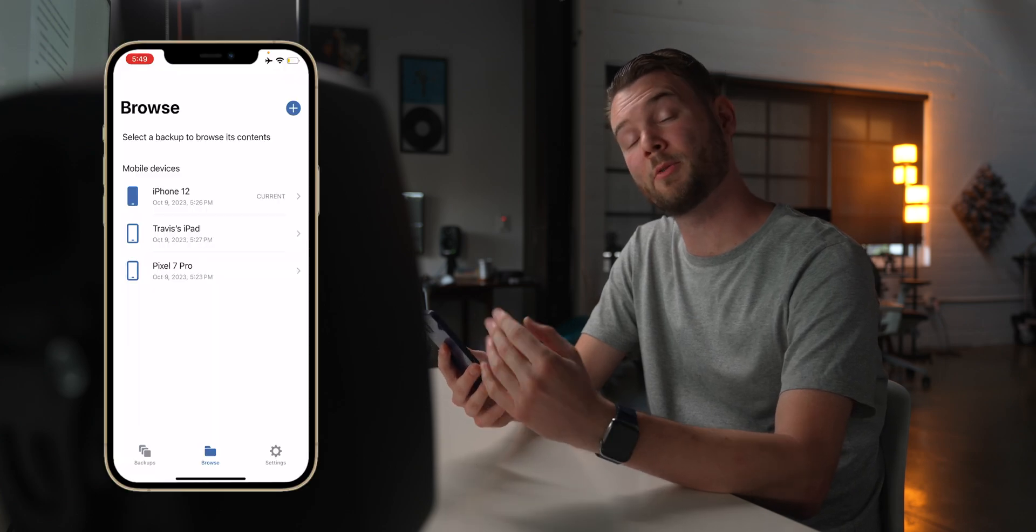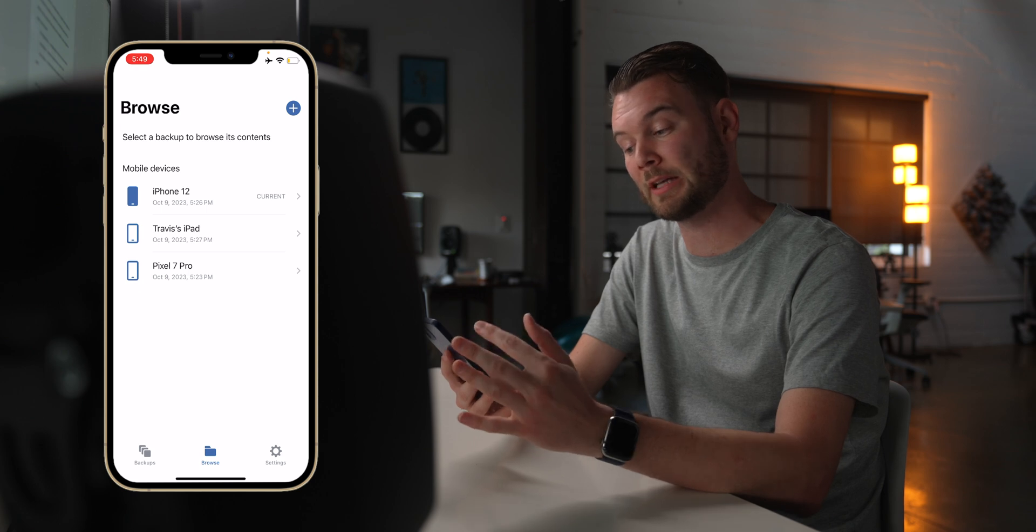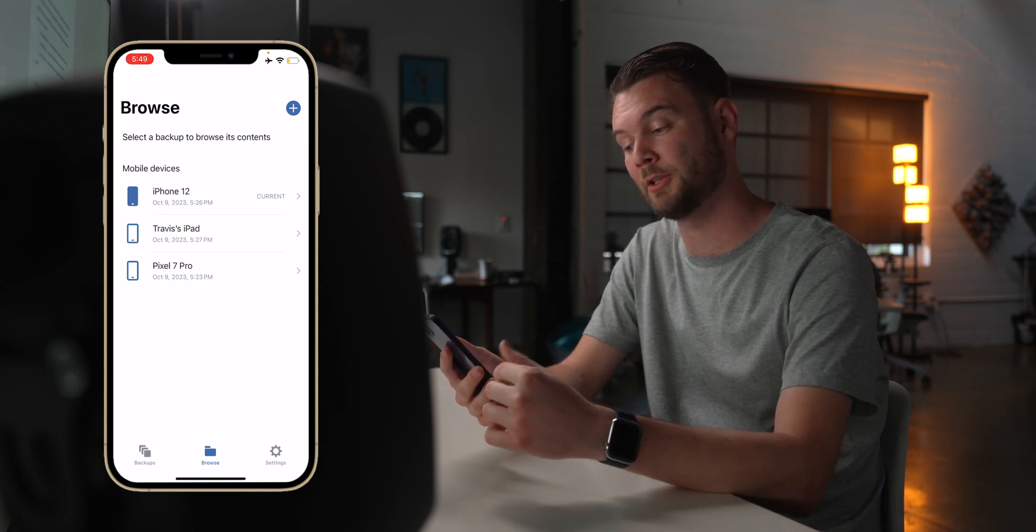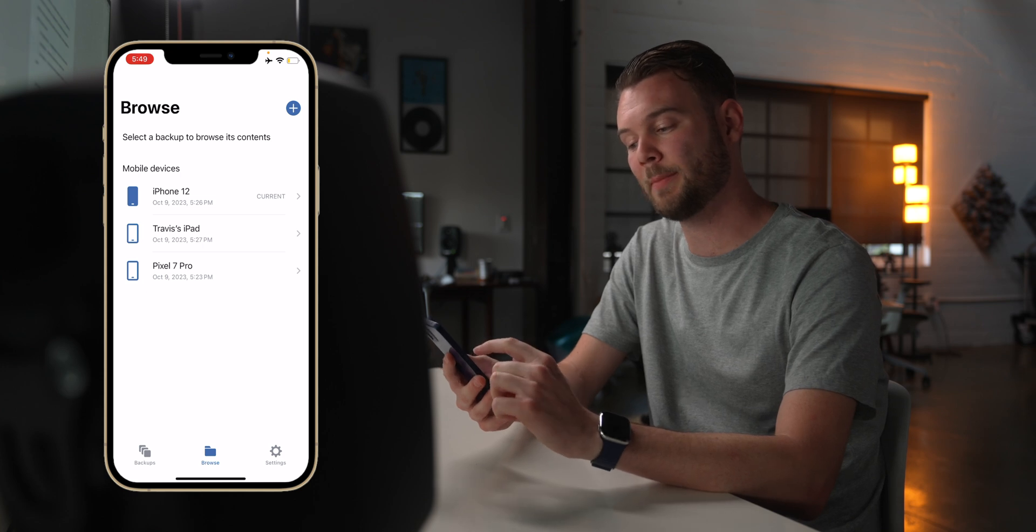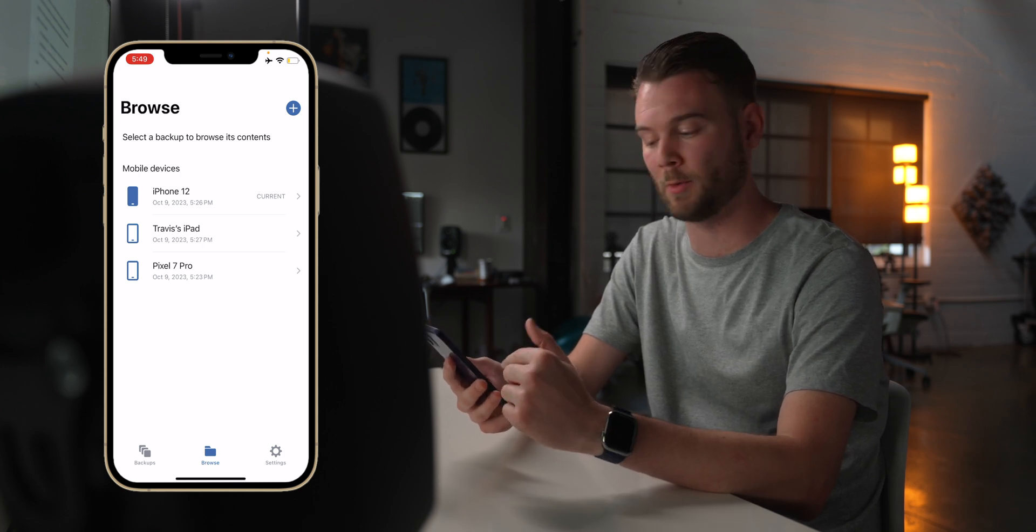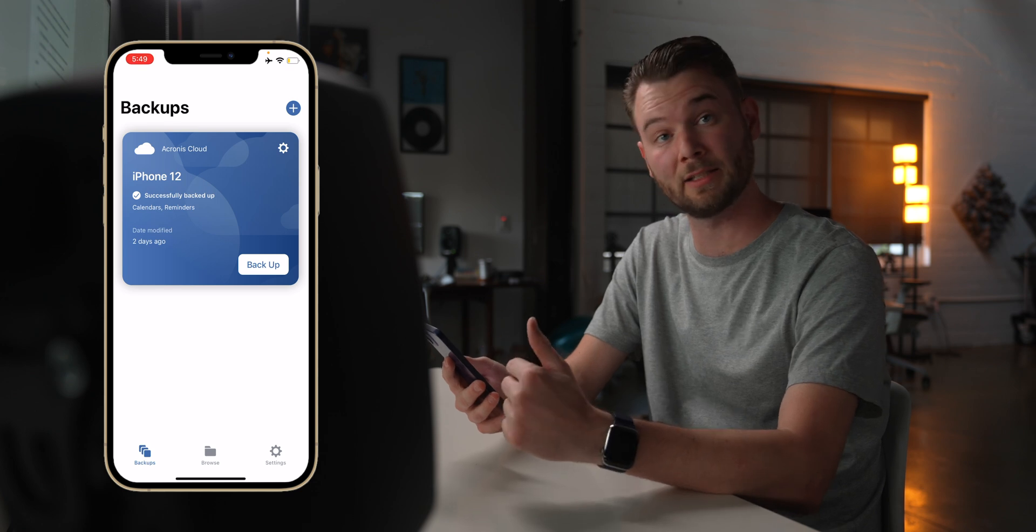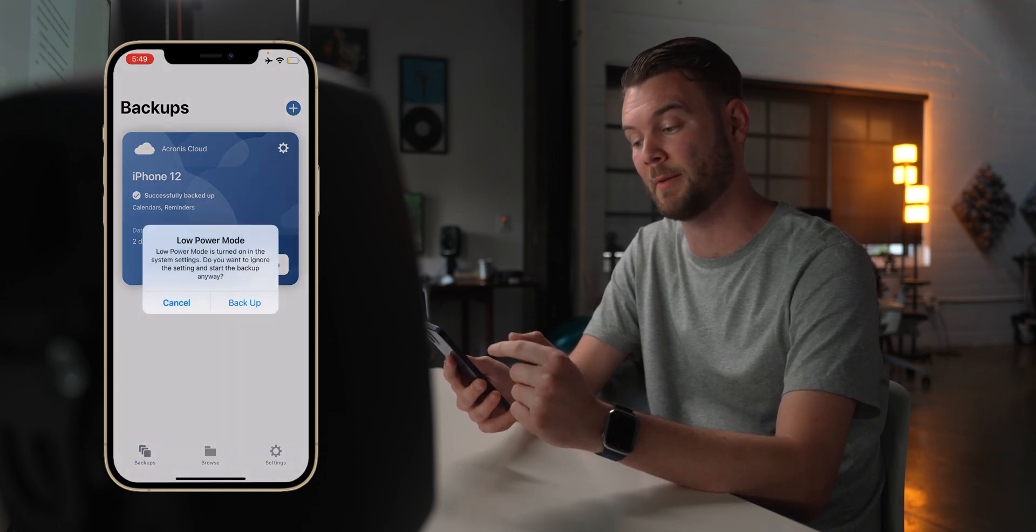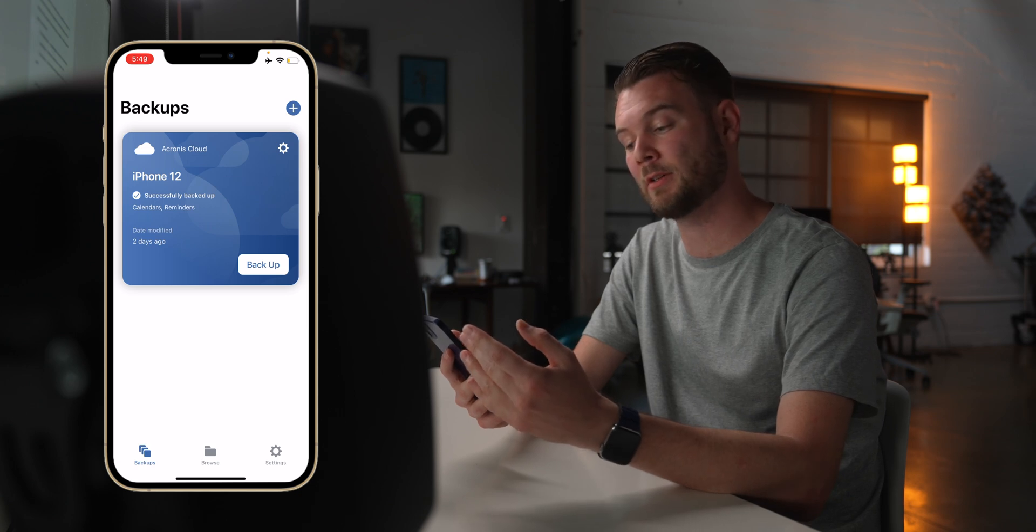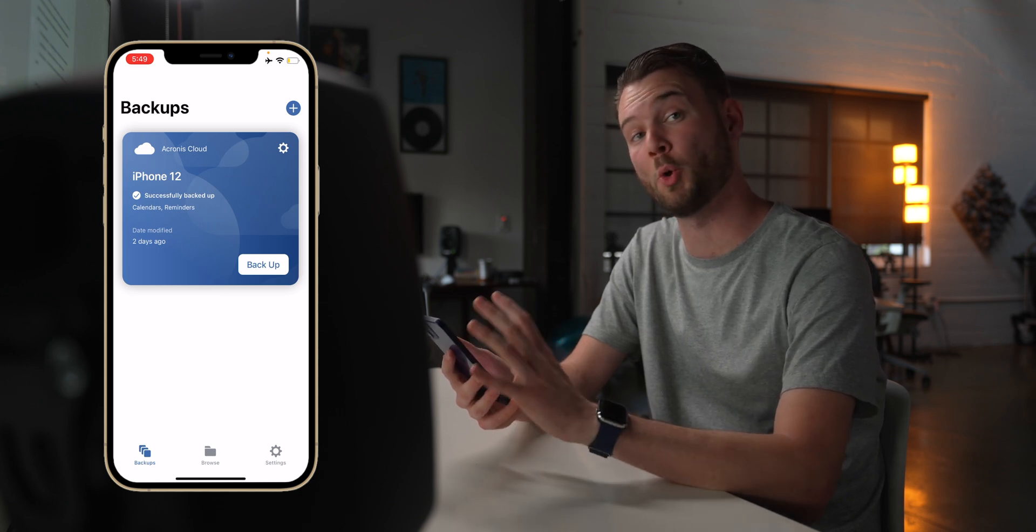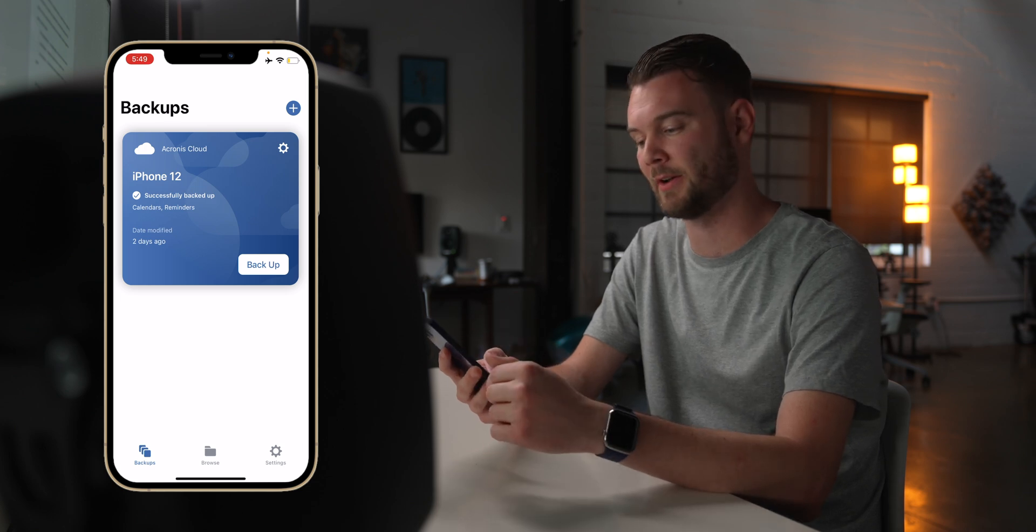All right, so we are now on a mobile device here. This is an iPhone 12, and I'm going to go ahead and launch the Acronis mobile app. And I already did create a few different backups with a few different mobile devices here. I have this iPhone 12. I have an iPad that we'll get to, as well as a Pixel 7 that we'll get to. And the cool thing about this is I can see all those backups right away. I can also go in here and see when the last time this device made a backup, which was two days ago. So I can go in and have that make another backup. Because this is only syncing small files, I chose calendars and reminders only specifically for this device. That's going to be very, very fast.